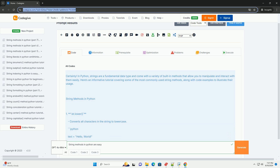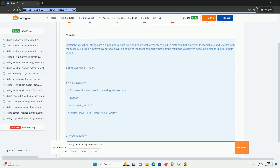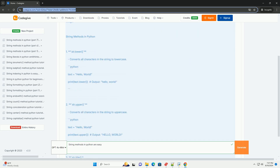String methods in Python. 1. str.lower() converts all characters in the string to lower case. str.endswith() — output: True; print text ends with 'hello' — output: False.